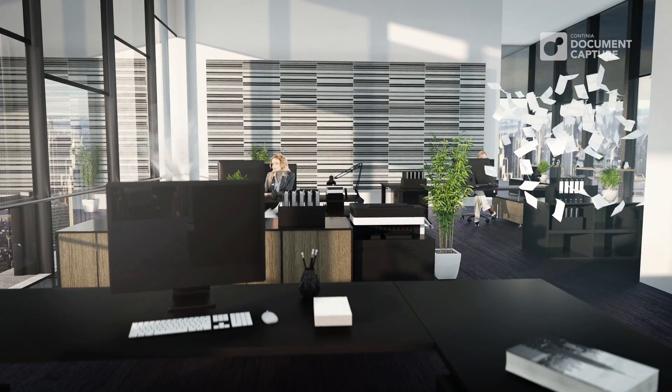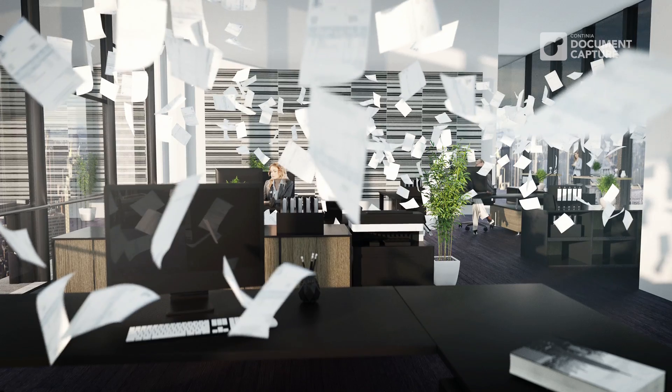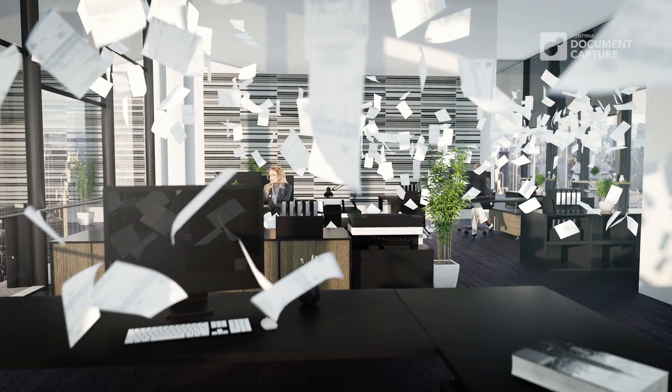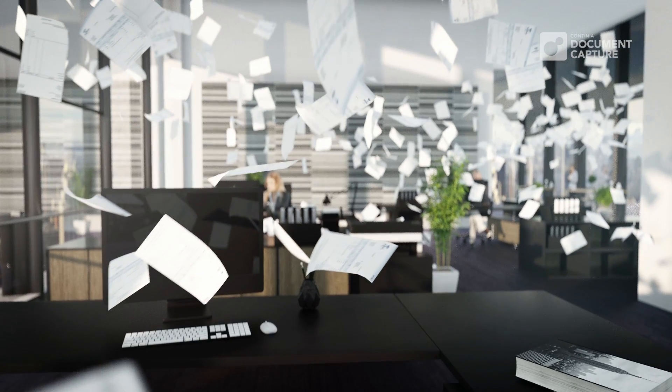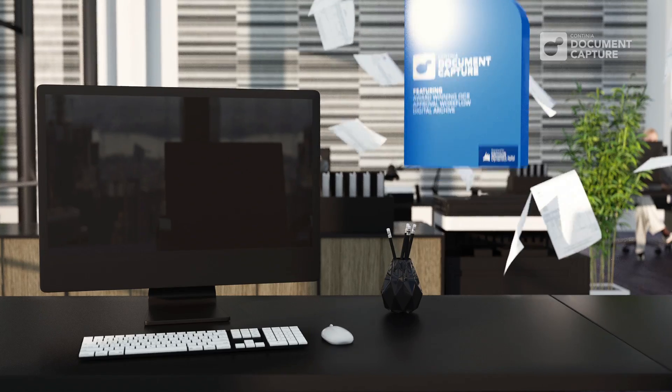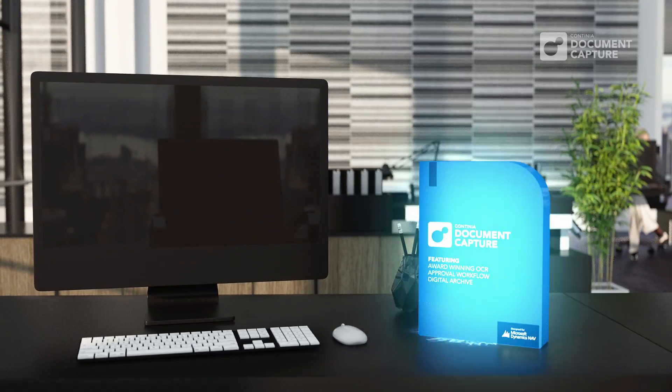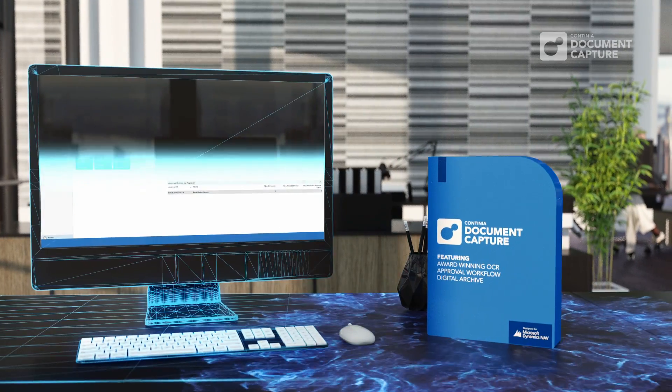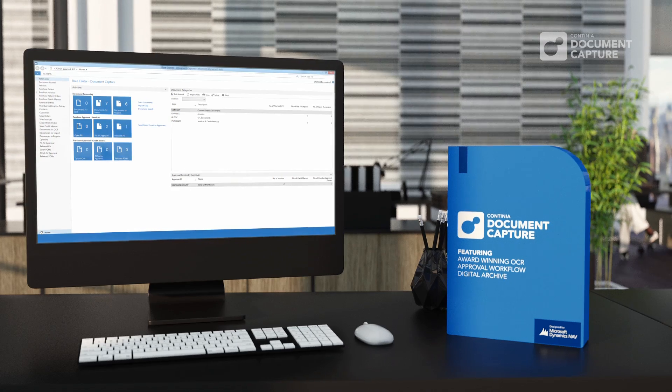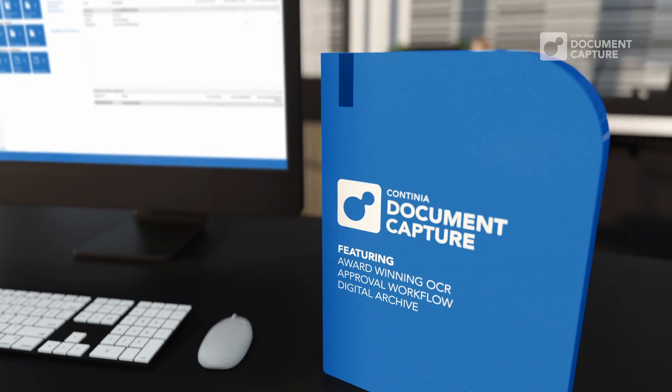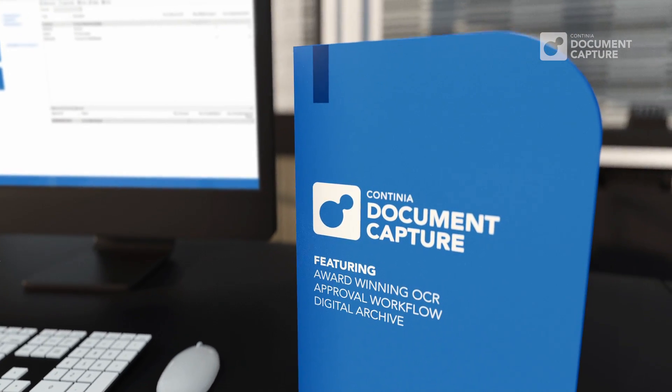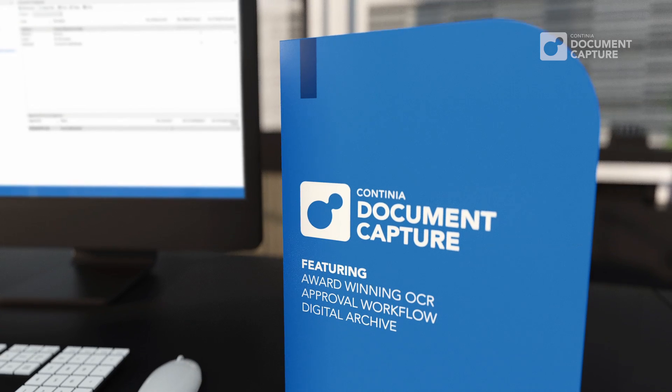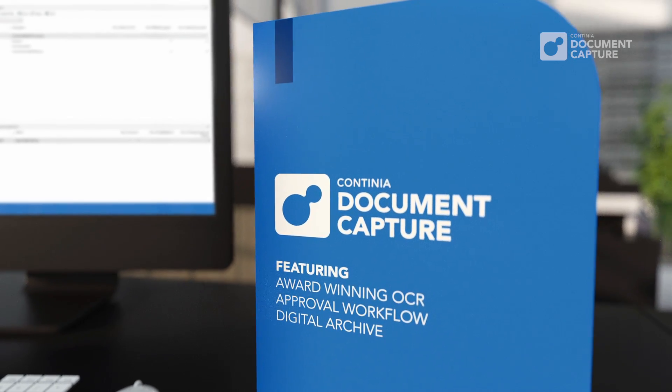Are you challenged by the number of invoices and other documents you need to enter into Microsoft Dynamics NAV? Let me introduce you to Continia Document Capture, the best-selling add-on solution for NAV, including award-winning OCR, electronic workflow approval, and a full digital archive.